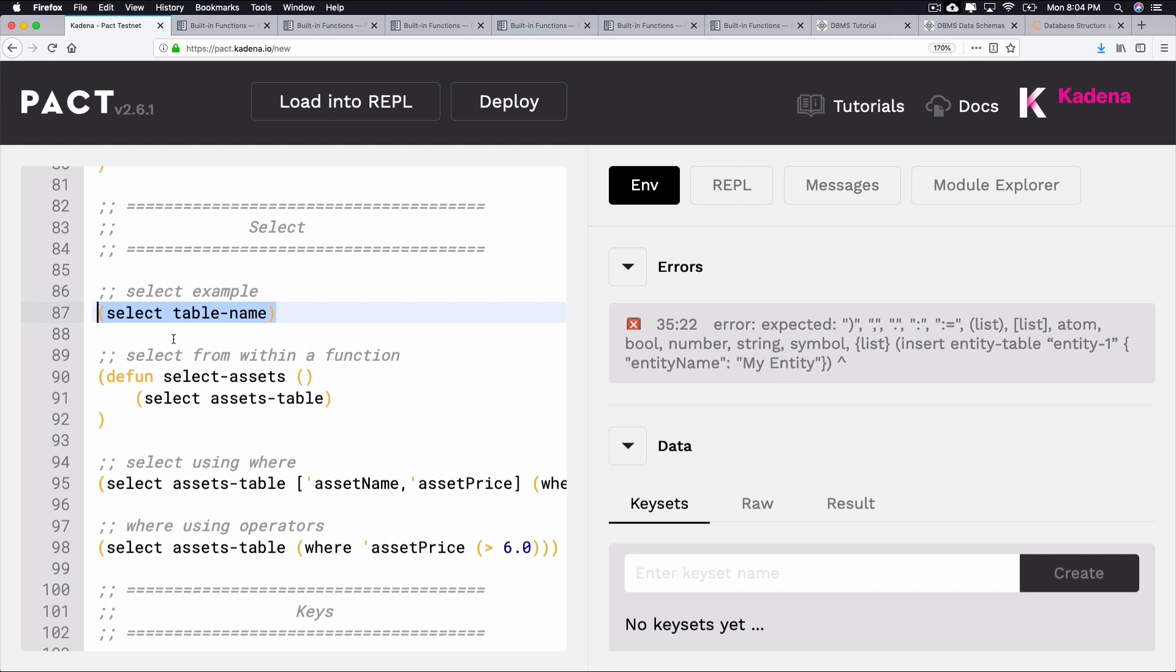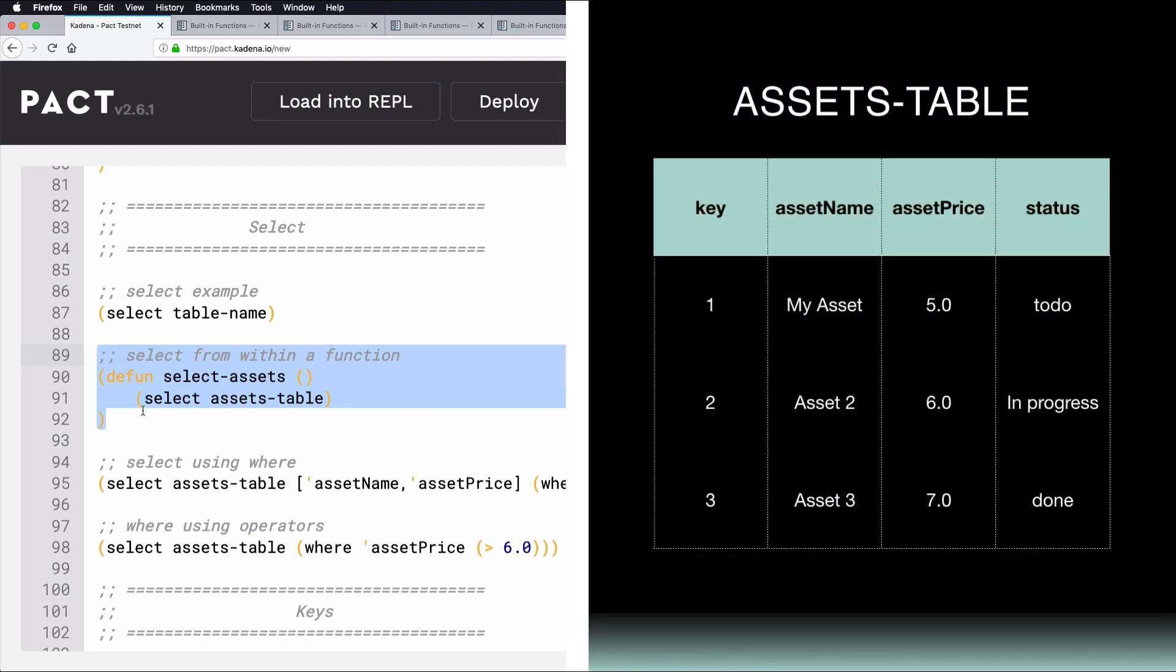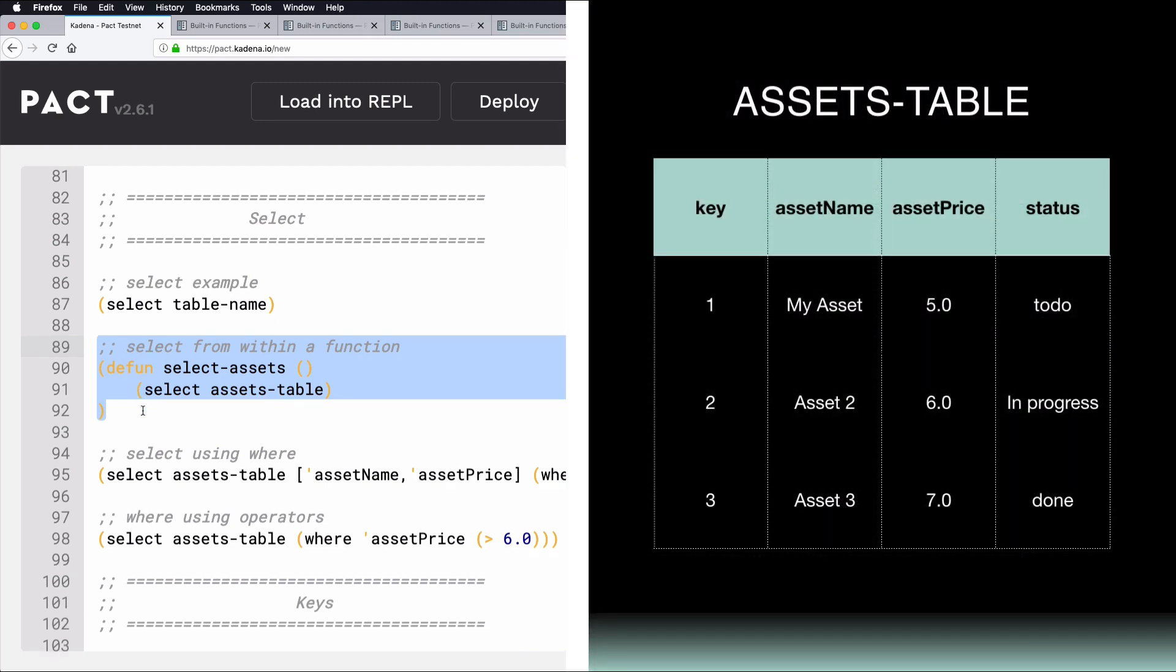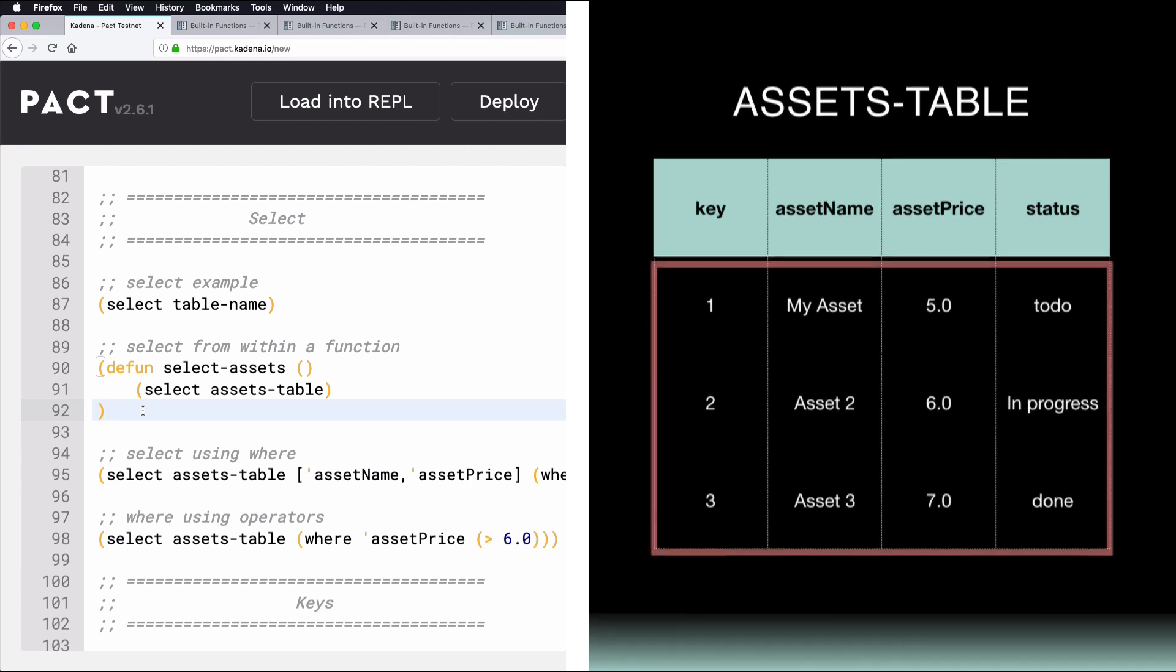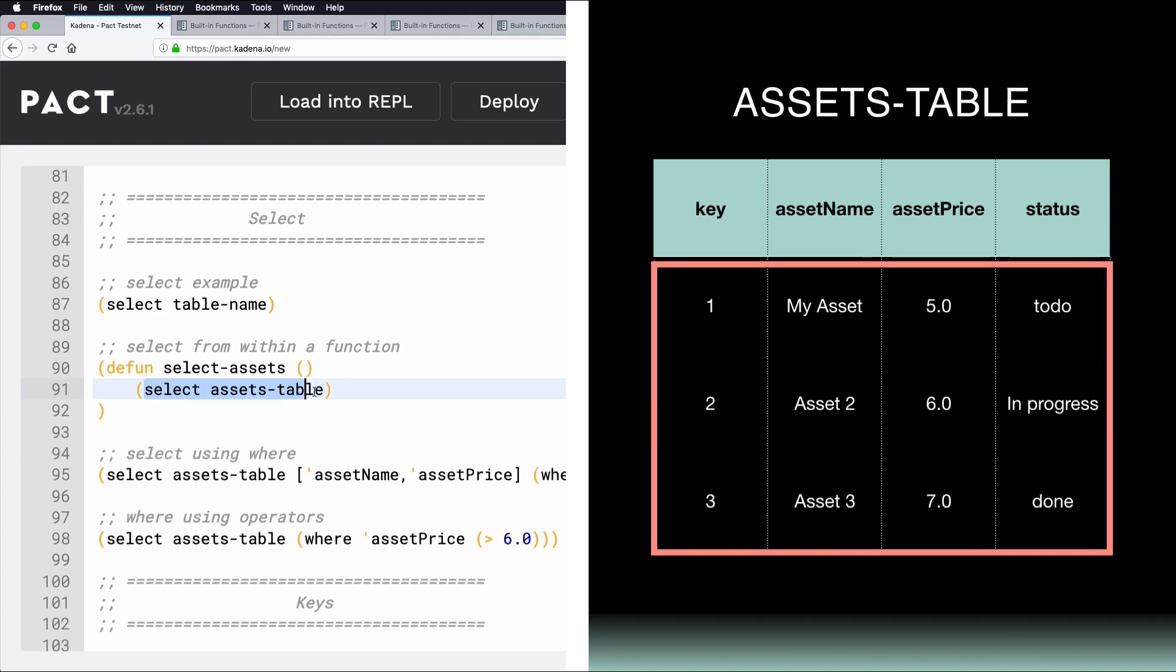Similar to other built-in functions, you can run this from within another function. Let's see this in an example. Here's the Assets table from earlier with a few more rows of data added in. You can run the following Select statement to return all the values from this table. And this query, as you may have guessed, will return all of the values from the Assets table.